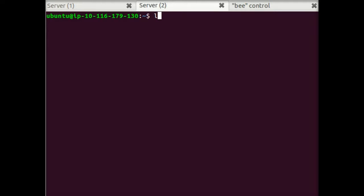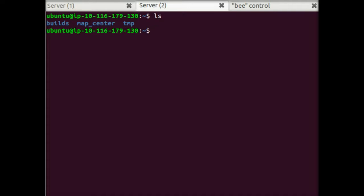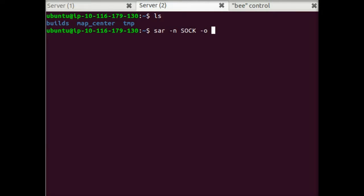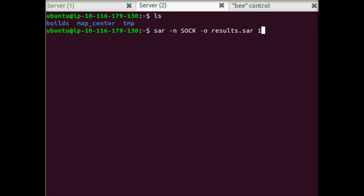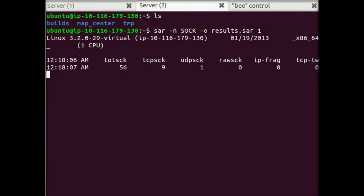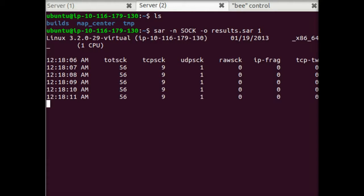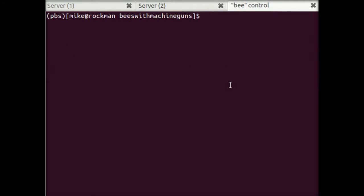Over in this tab, we'll use SAR, as we covered in the last screencast, to track system information over the course of this stress test. So SAR, we want information about sockets. We're going to print out to results.sar. And we want to do this once every second. Good. Okay. Looks like we're idling at nine open socket connections. And now we're ready to initiate the attack.